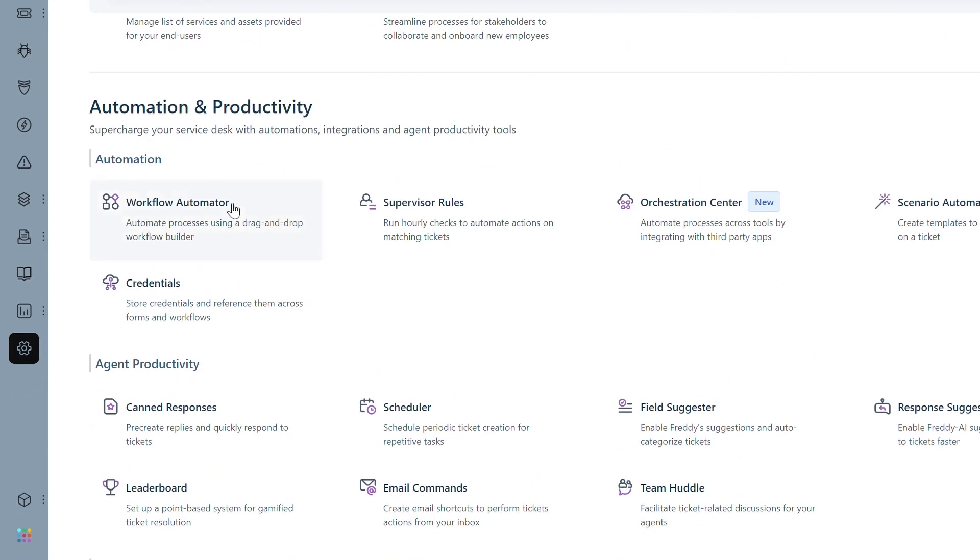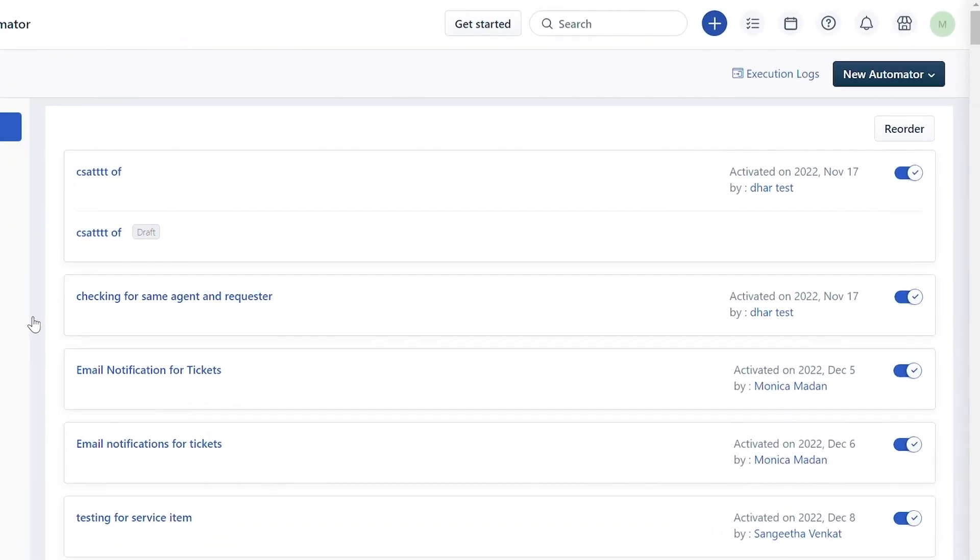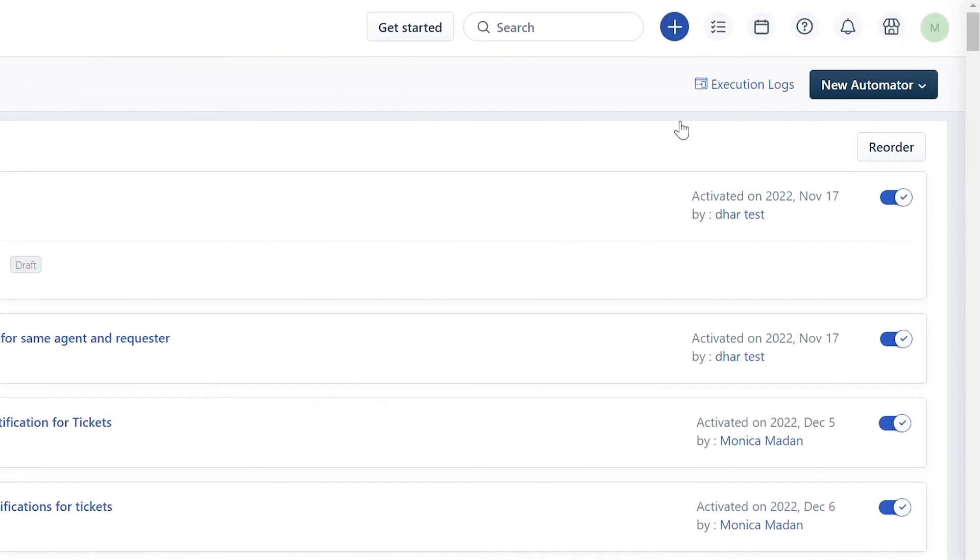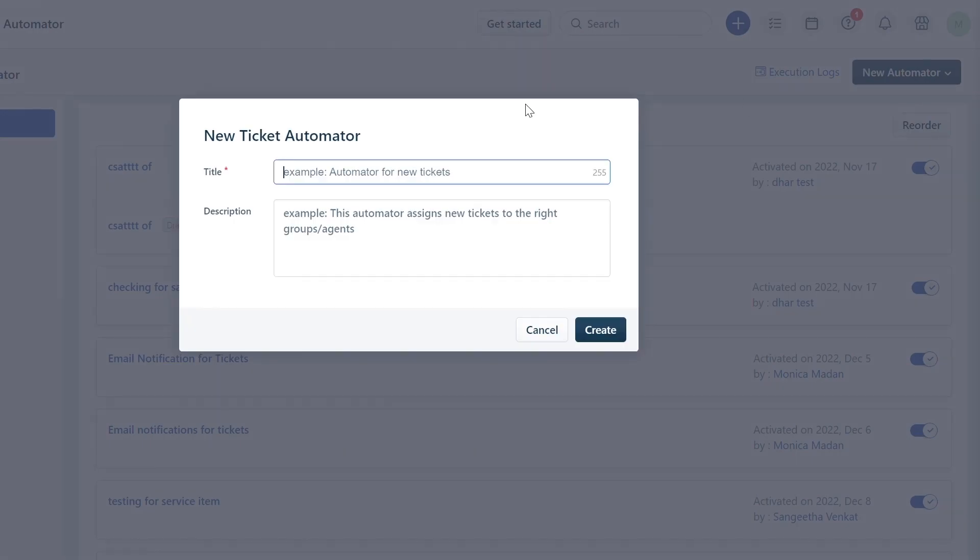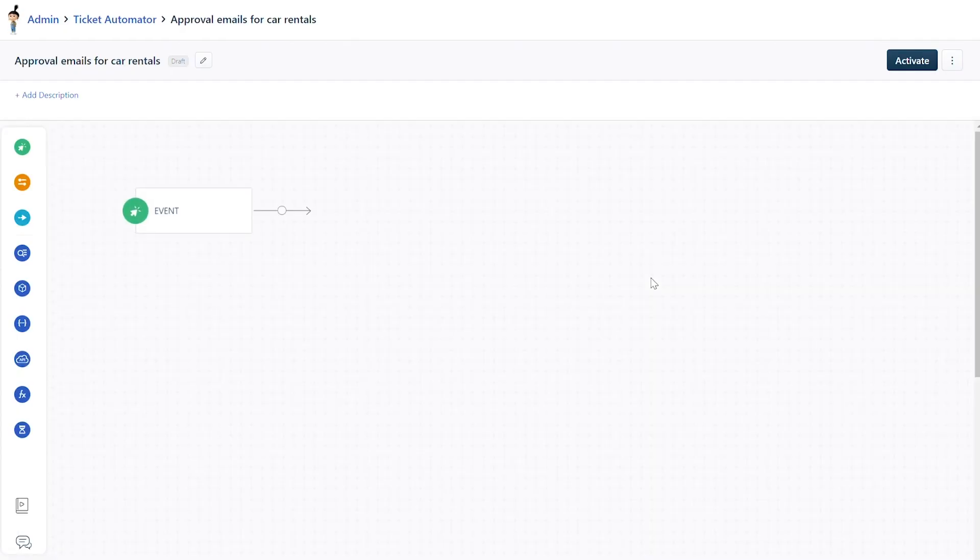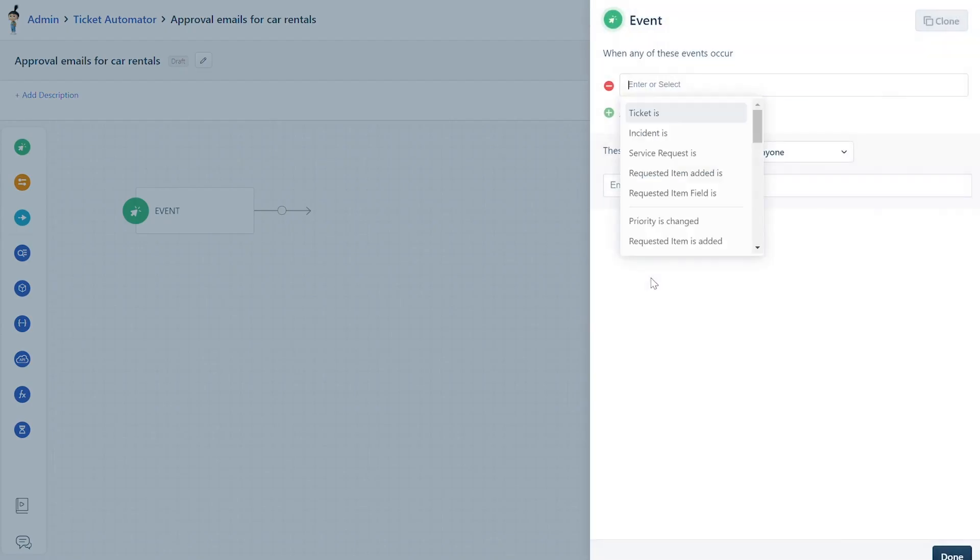Click on the New Automator button to create a new automator. Select a module from the subsequent drop-down; let's consider tickets here. Give the new automator an apt title and description and click Create. In the pop-up window, you can add the event that will trigger the approval email. Let's consider the event as Service Request is raised.